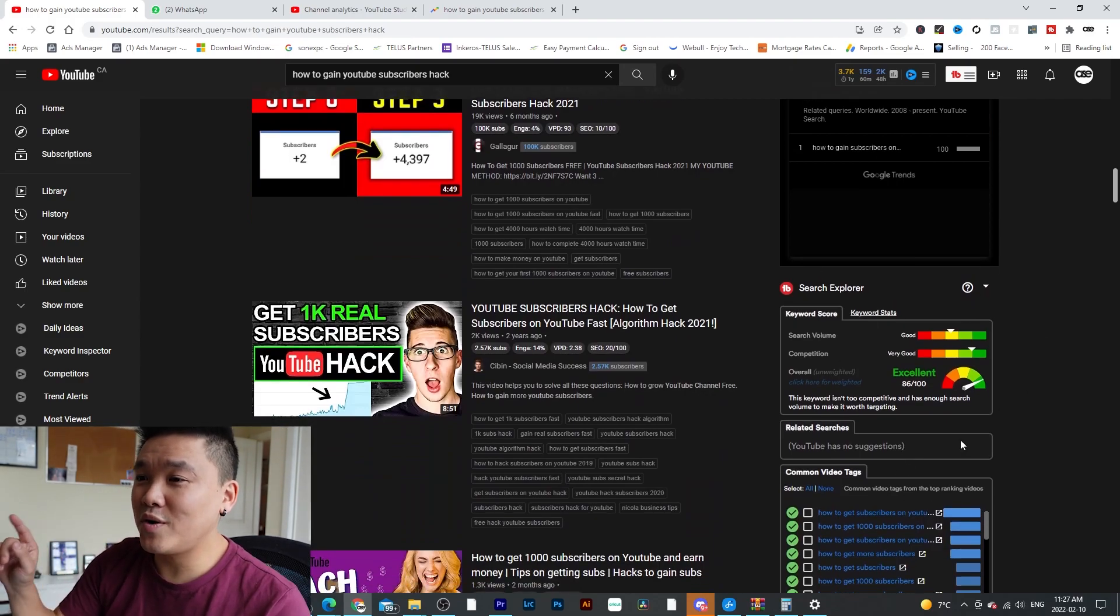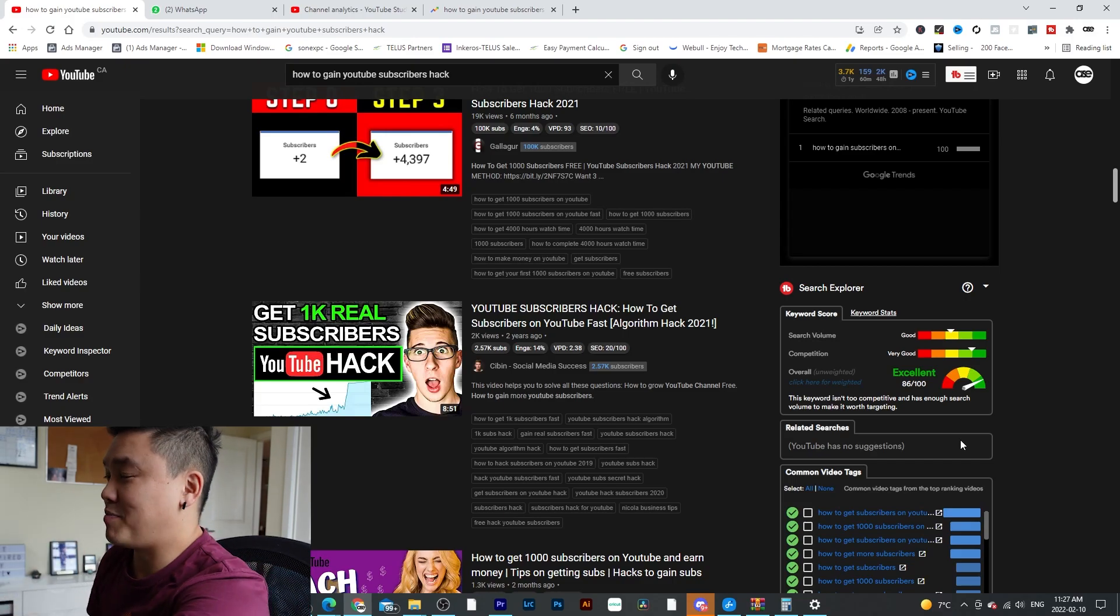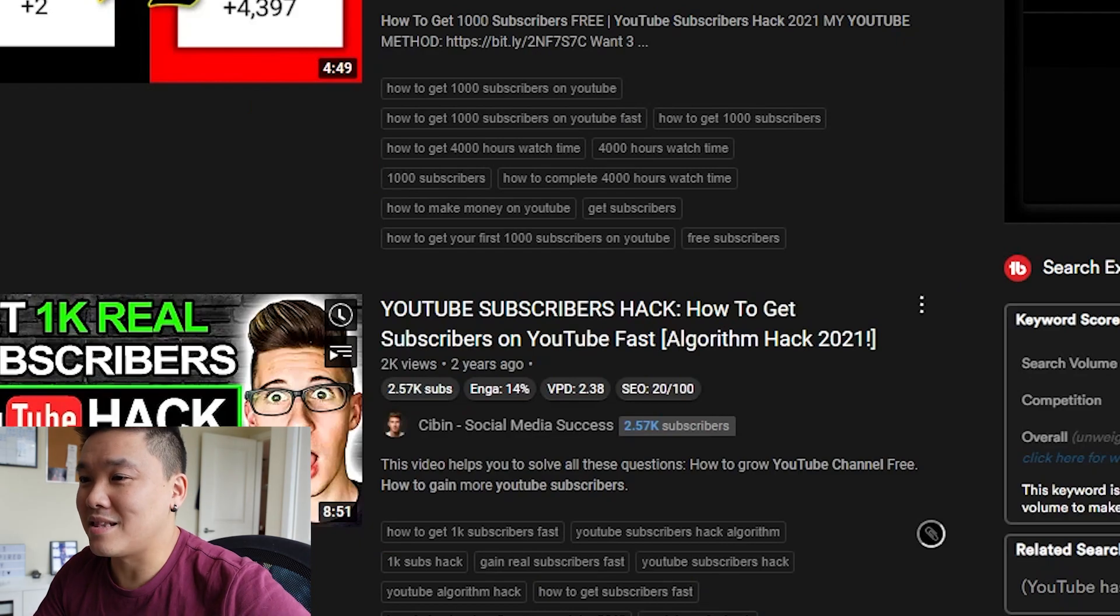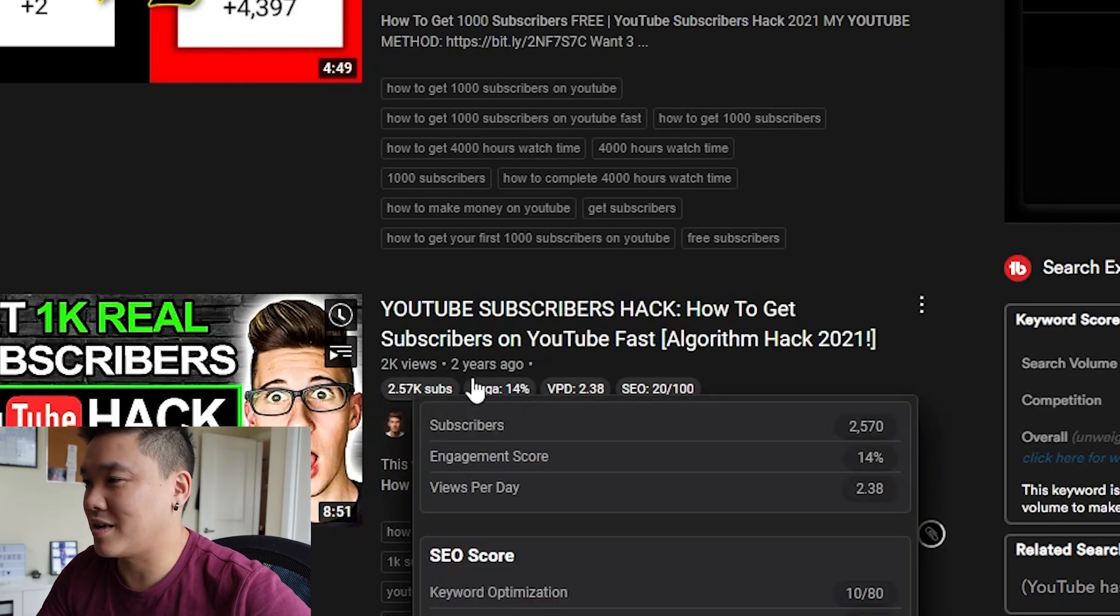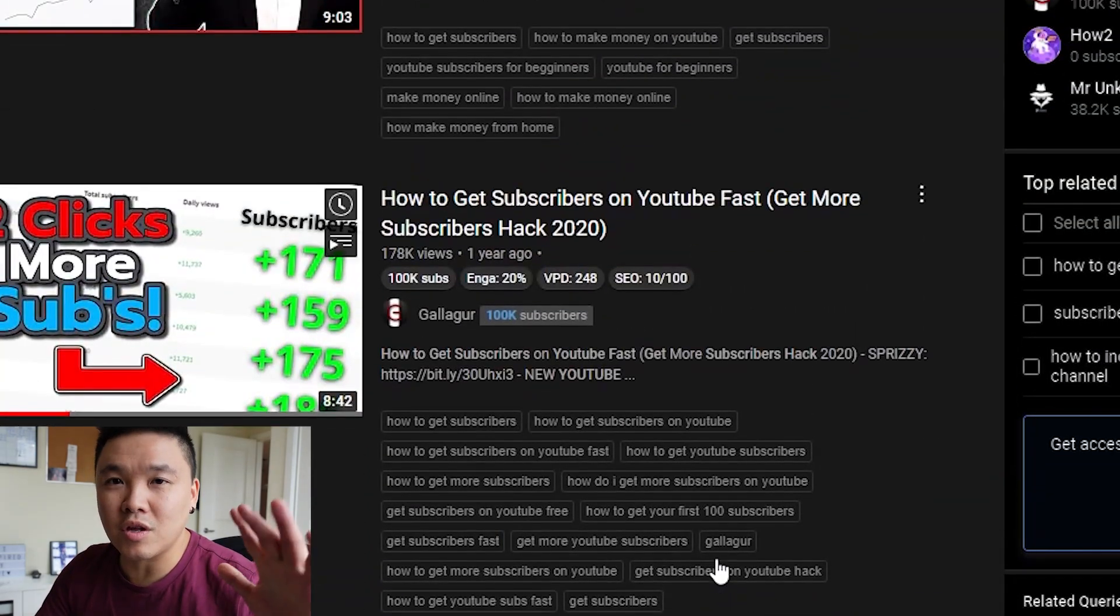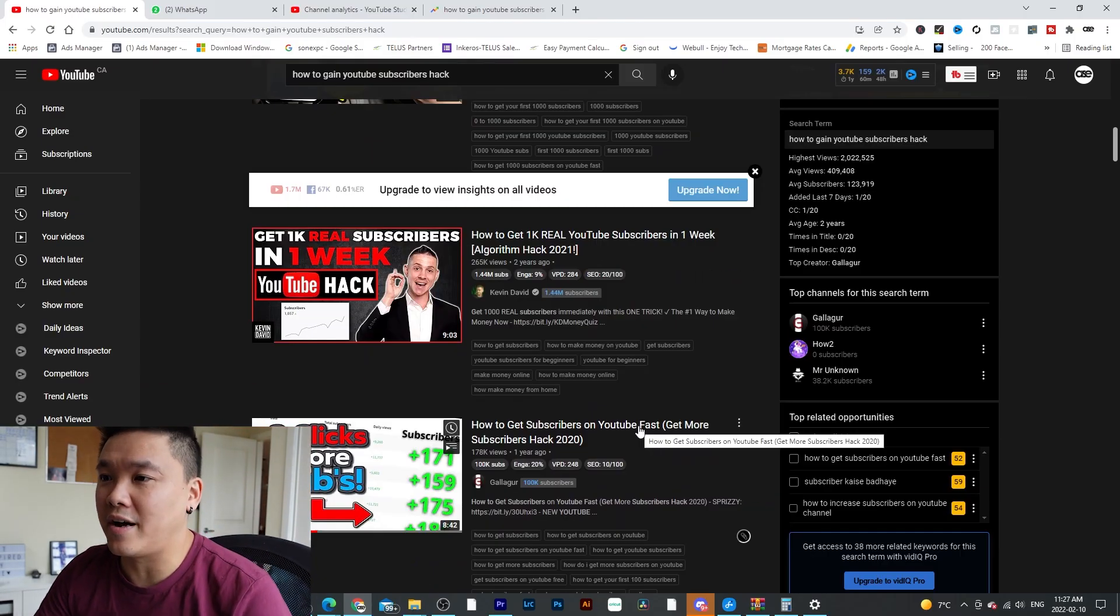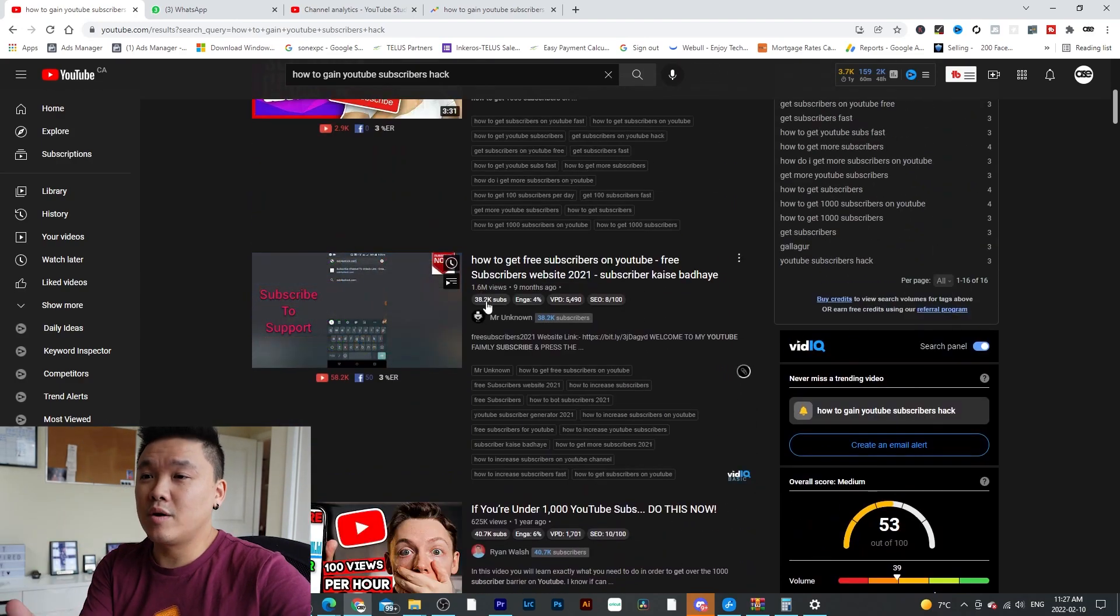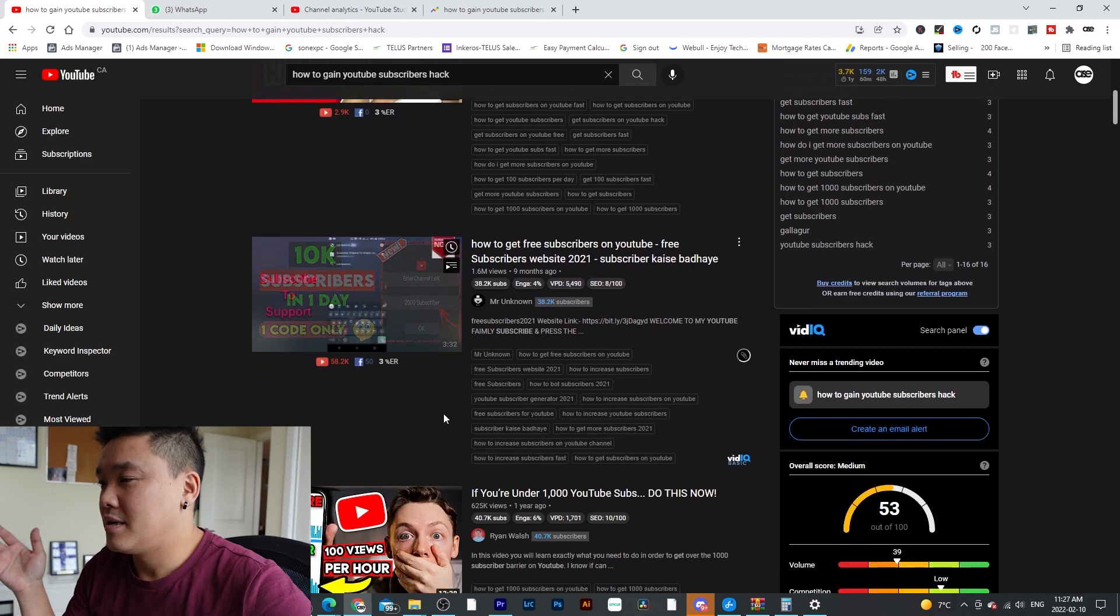So if you actually make good thumbnails better than this guy, he only has 2,000 views in two years. So if you make this topic, I'm pretty sure your video will go up very, very high. So this is how you search keywords and ideas for your content.